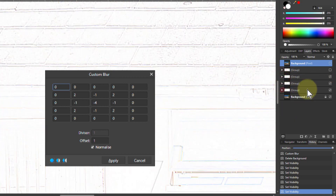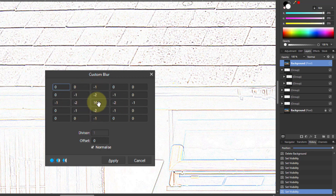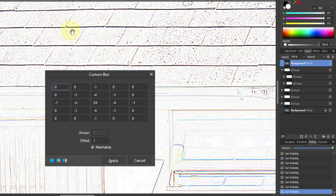My favourite is this one — it's stronger and has single lines, not double. It uses a diamond pattern: minus ones around the outside, minus twos in the next ring, and 16 in the center to balance it. The offset is zero here. Tweaking further — replacing the minus twos with minus fours and balancing the middle up to 24 — gives a slight difference, showing you can keep tweaking and enhancing further.